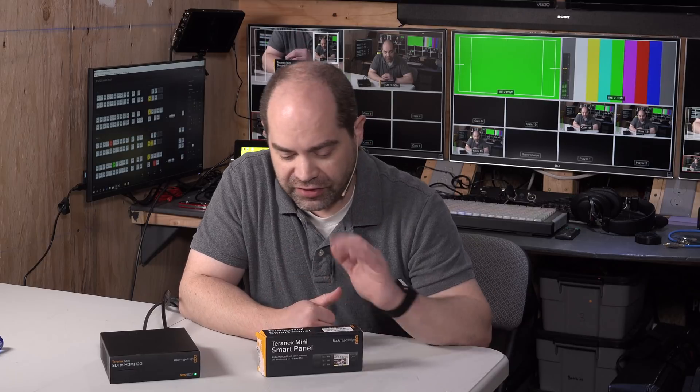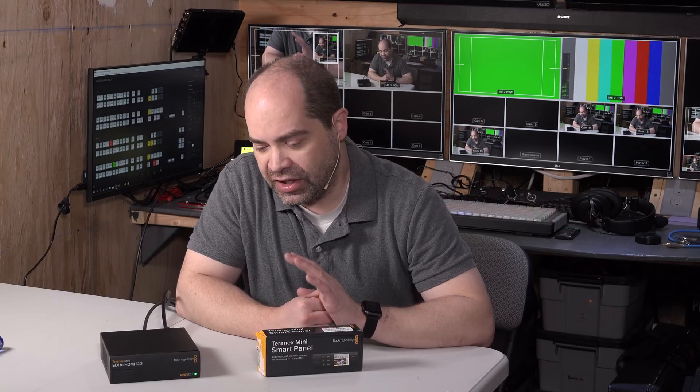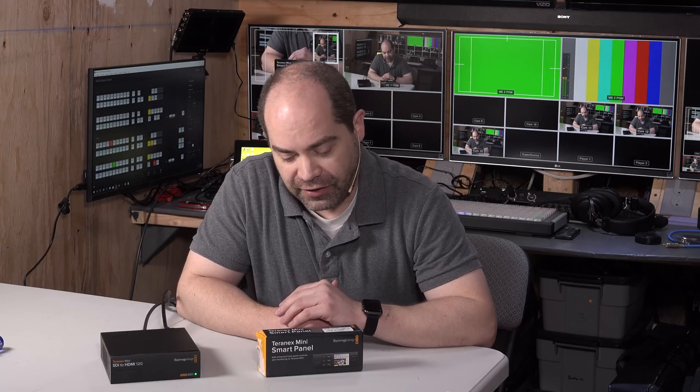Today I wanted to bring you a short video talking about the Teranex Mini Smart Panel. So this is a product that Blackmagic Design offers as an optional add-on for their Teranex Mini products. It also works on their Multi-View 4 as well as the web presenter that they have.